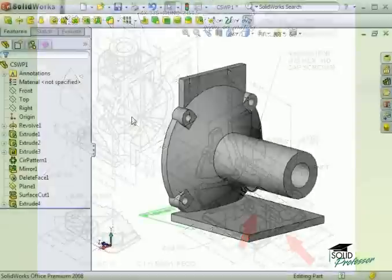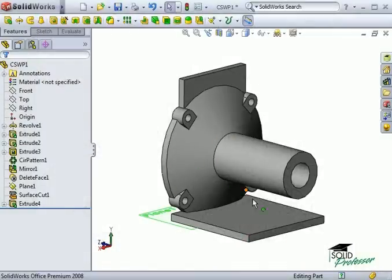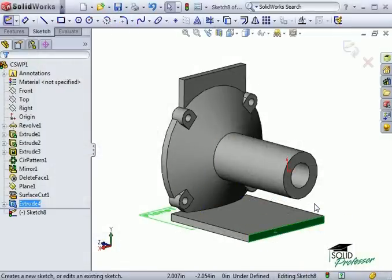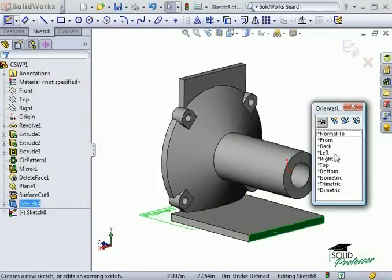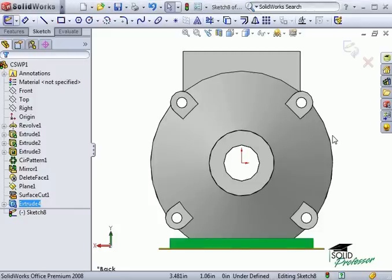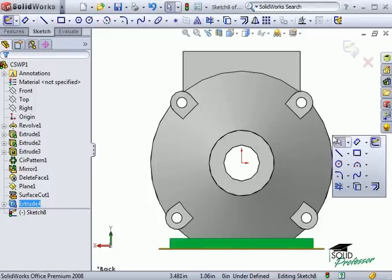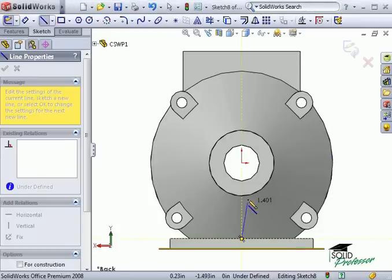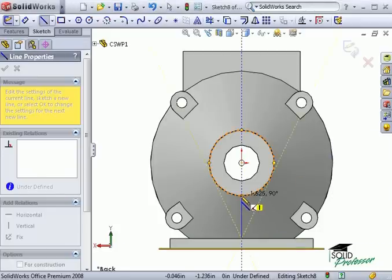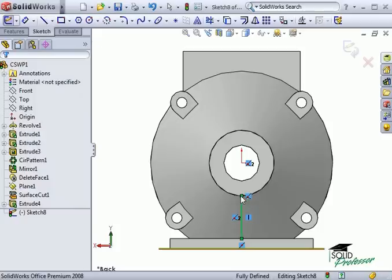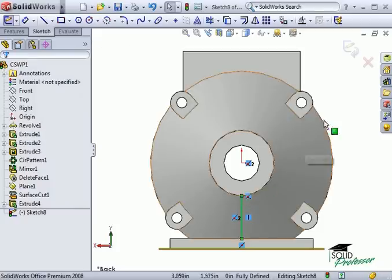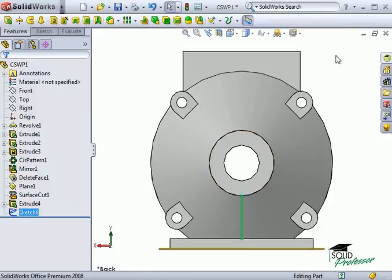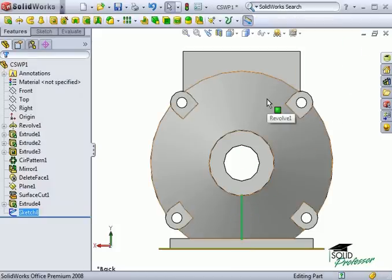To create the web between the base plate and the revolve feature, I start a sketch on the end face of the base plate and sketch a line that spans the gap between the features. Making use of the automatic midpoint relation makes this an easy sketch to fully define. The rest of the rib definition is defined in the rib property manager.